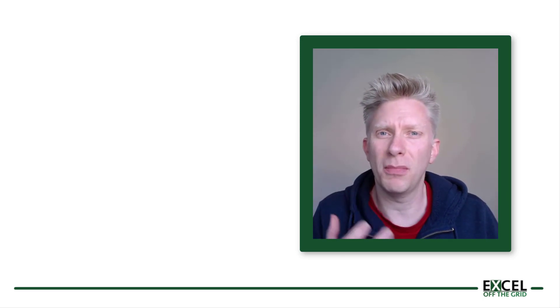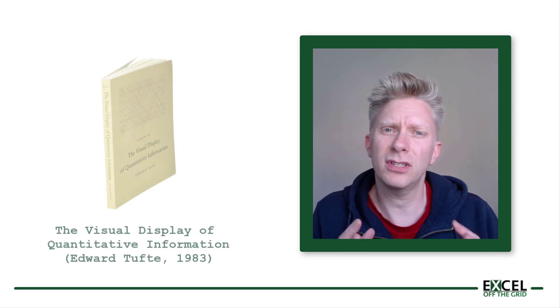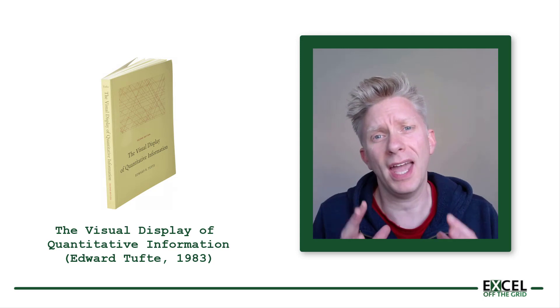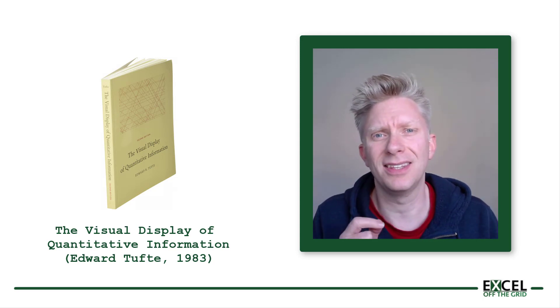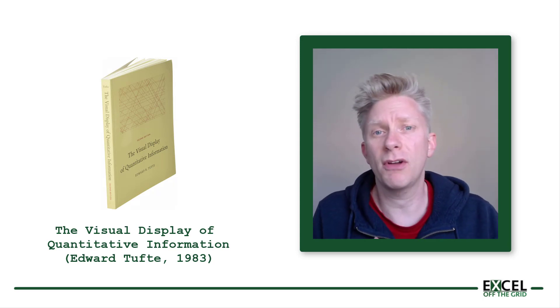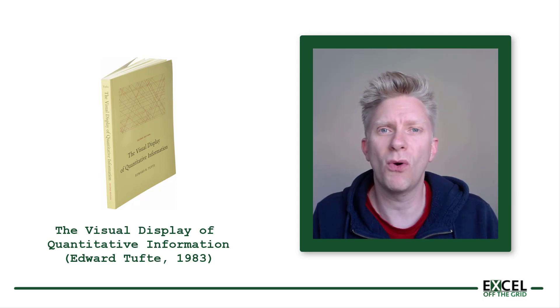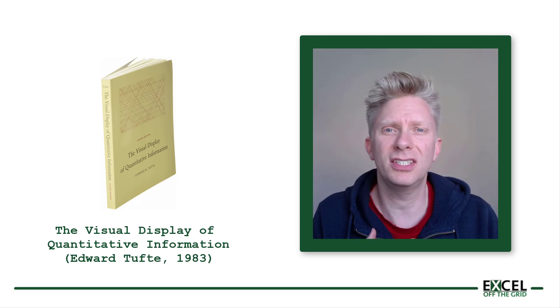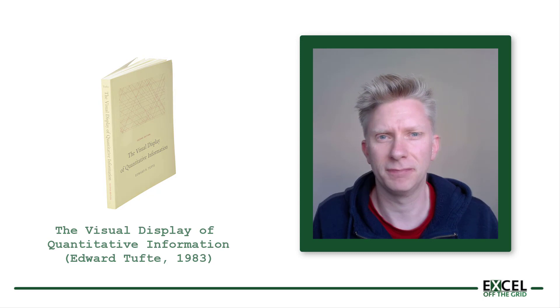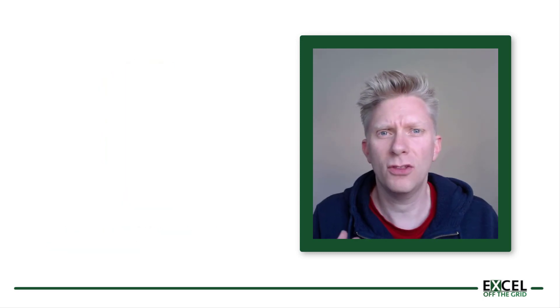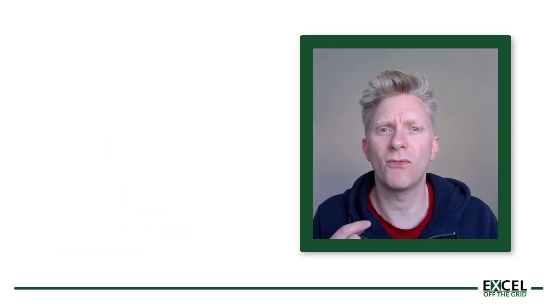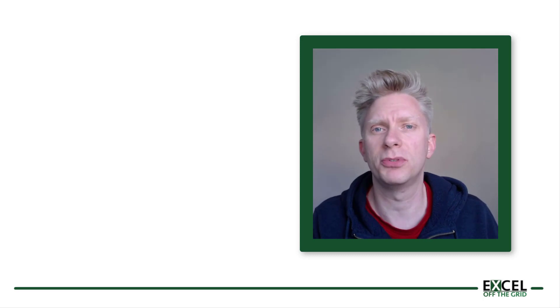People were asking me for my templates so they could create their own slope graphs. Now, slope graphs were introduced by Edward Tufte in 1983. However, I think in recent years with more focus on data visualization, they've started to increase in popularity. And the reason they work so well is because our brains are very good at comparing slopes and angles.